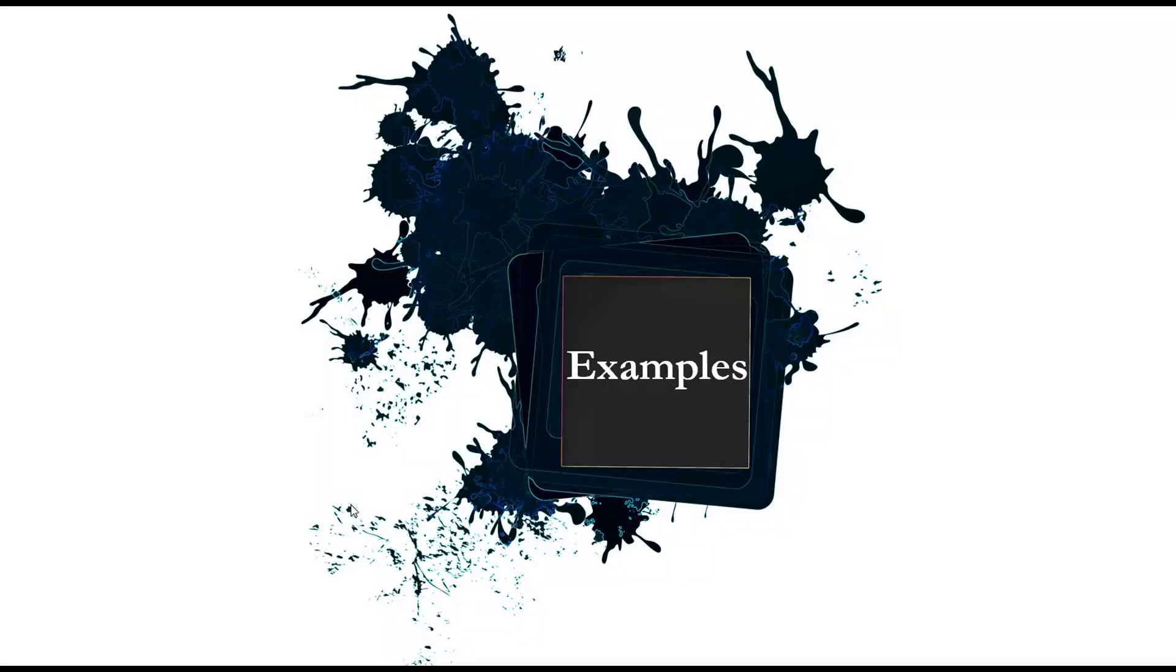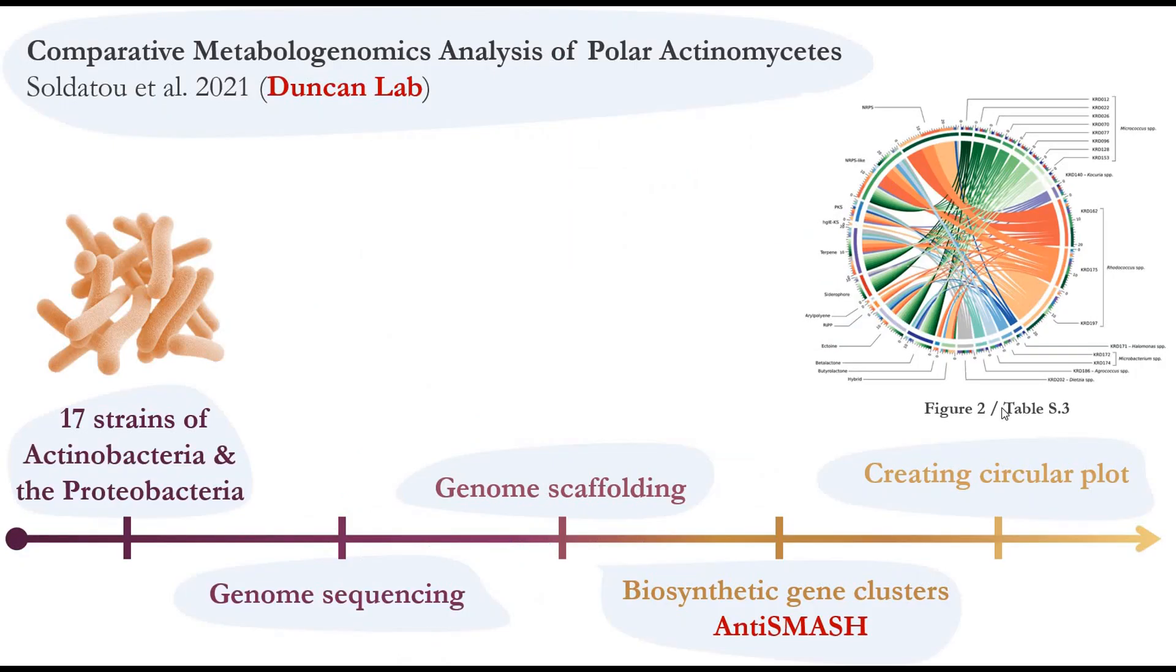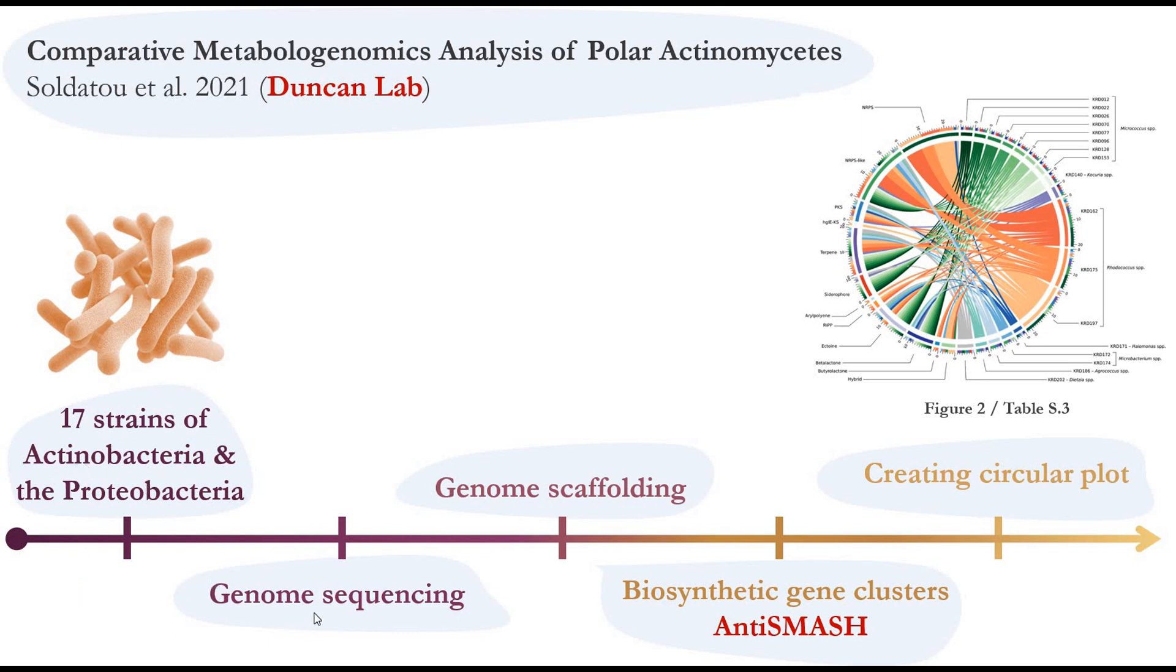So as an example, I'll be using a table from the supplement data of recent published article from Duncan lab. What they did is they used 17 strains of actinobacteria and proteobacteria and they did genome sequencing and genome scaffolding. Then they searched for biosynthetic gene clusters using anti-smash website and then they created the circle plot.